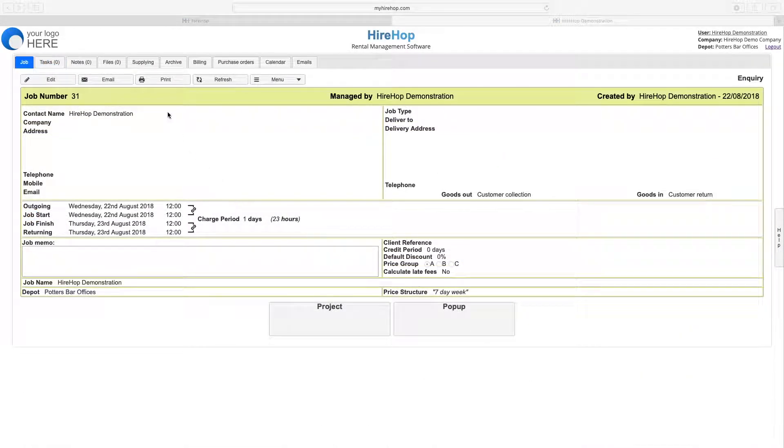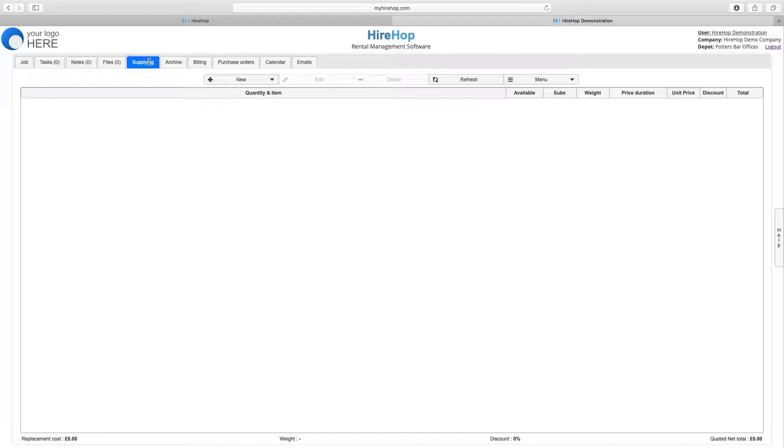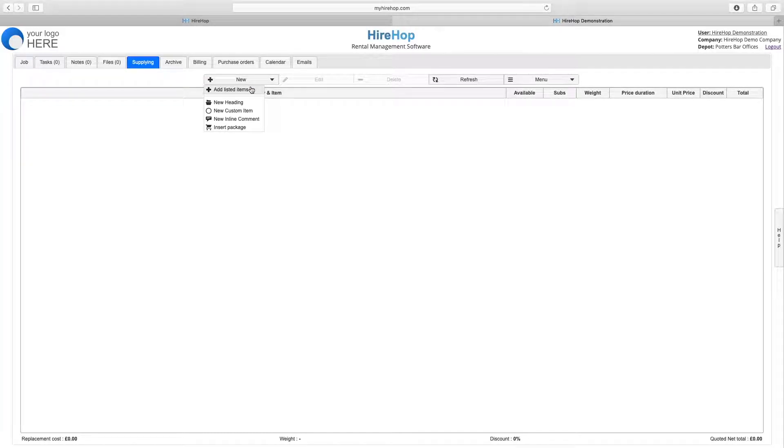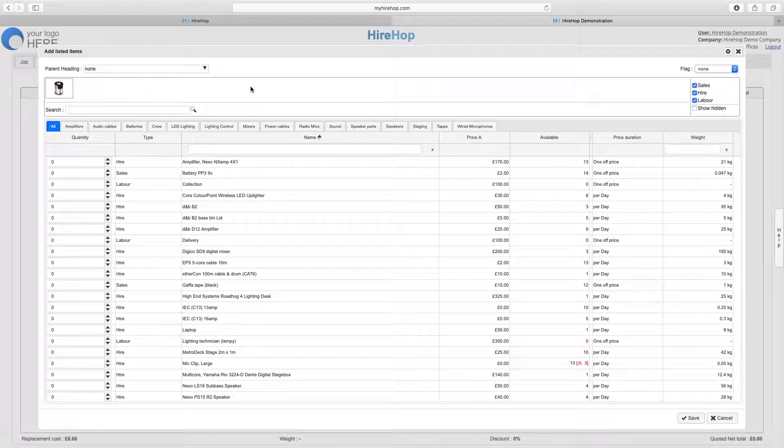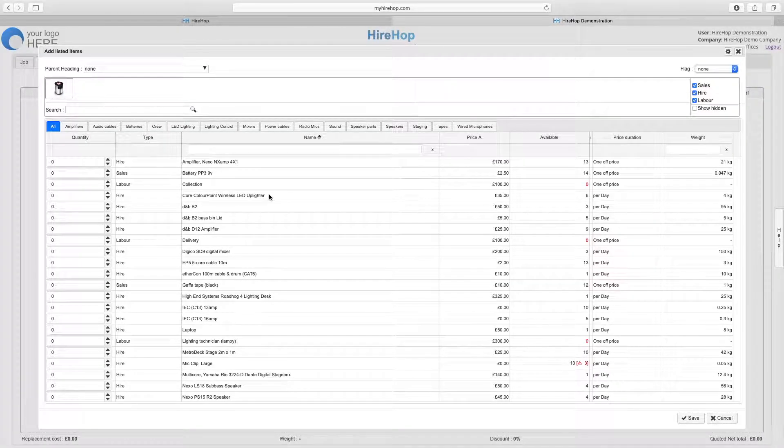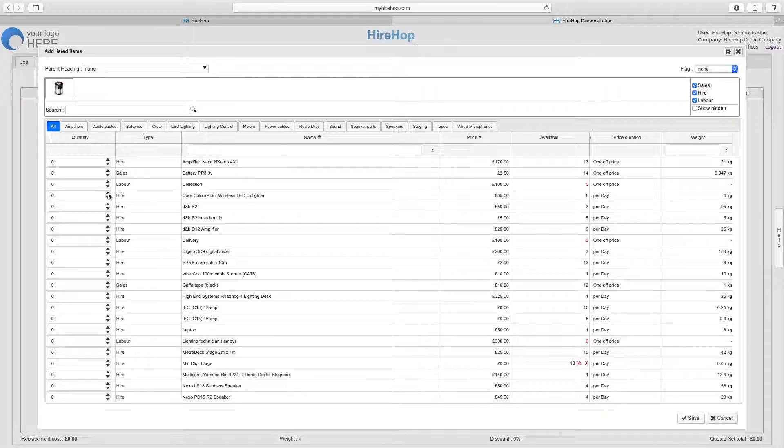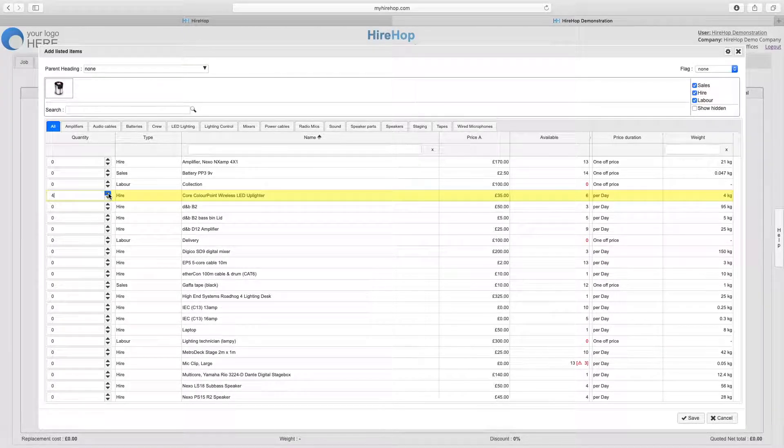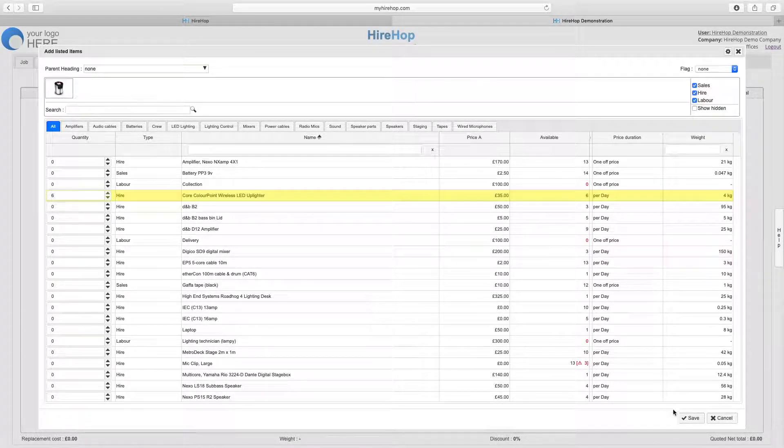Now we can see how this affects the adding of items onto a job. From the supplying list we will add listed items. In this case we will choose 6 upliters for which we have just created our Autopools.